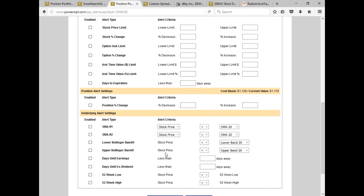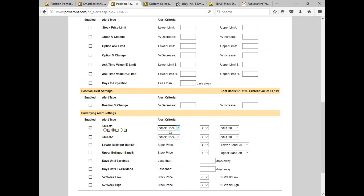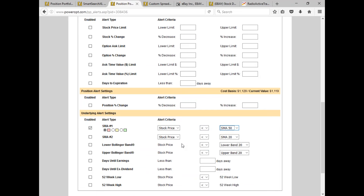Down here we also have alerts for the underlying. For example, if you're doing bull put credit spreads and one of your common filters is to look for stocks trading above a 20-day or 50-day moving average, you'd want to be notified if the stock suddenly reversed and is now trading below the 20-day, 50-day, or 100-day moving average. Let's put in 50 there.